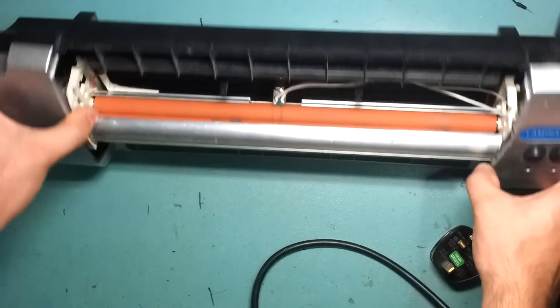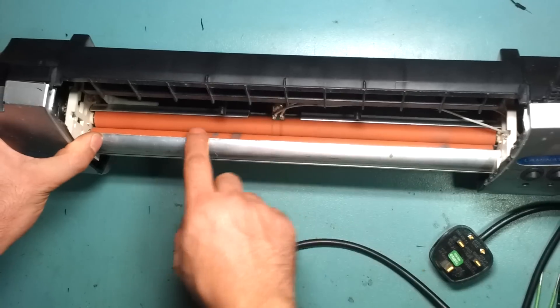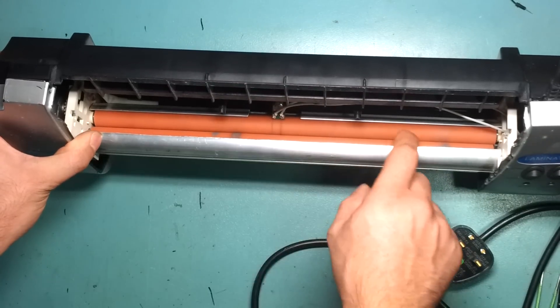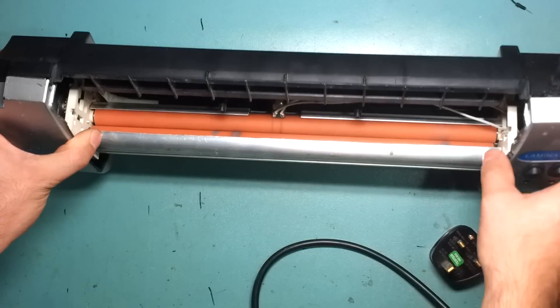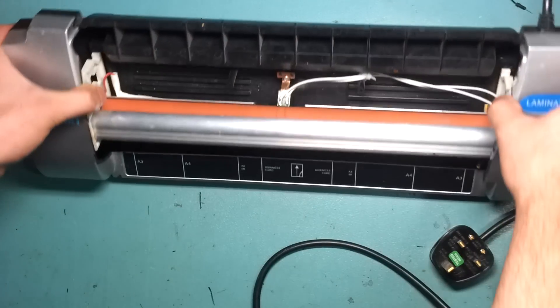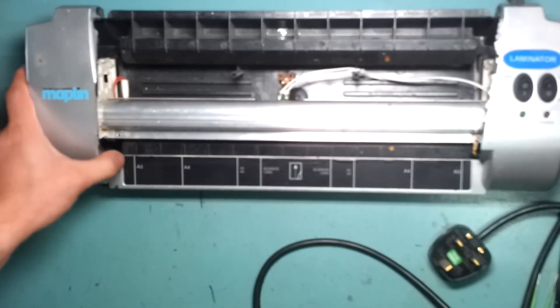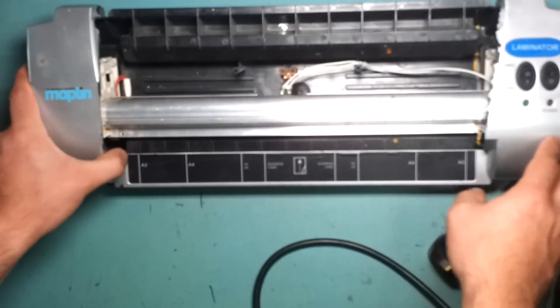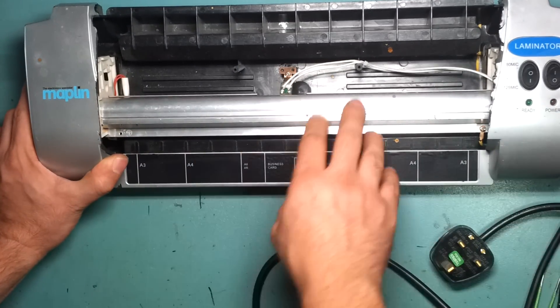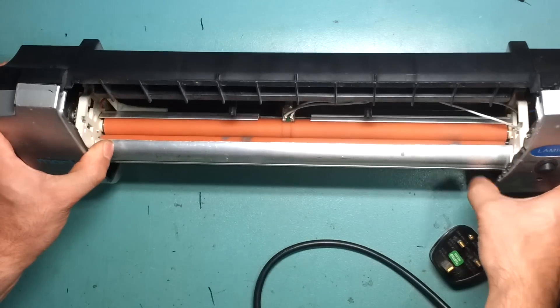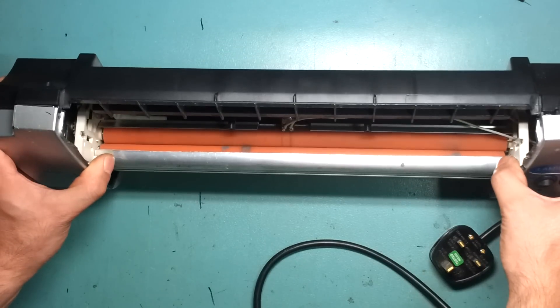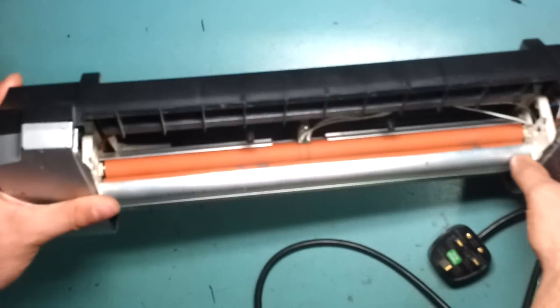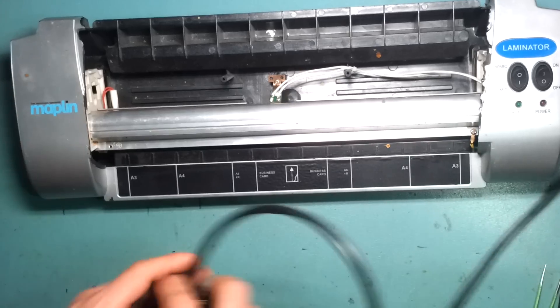I think what happened is the little heater in here just gave out. It was on the way out anyway. When you left it on for about five minutes for it to warm up, it tended to get a funny smell coming out of it and stuff like that. So it finally died on me.